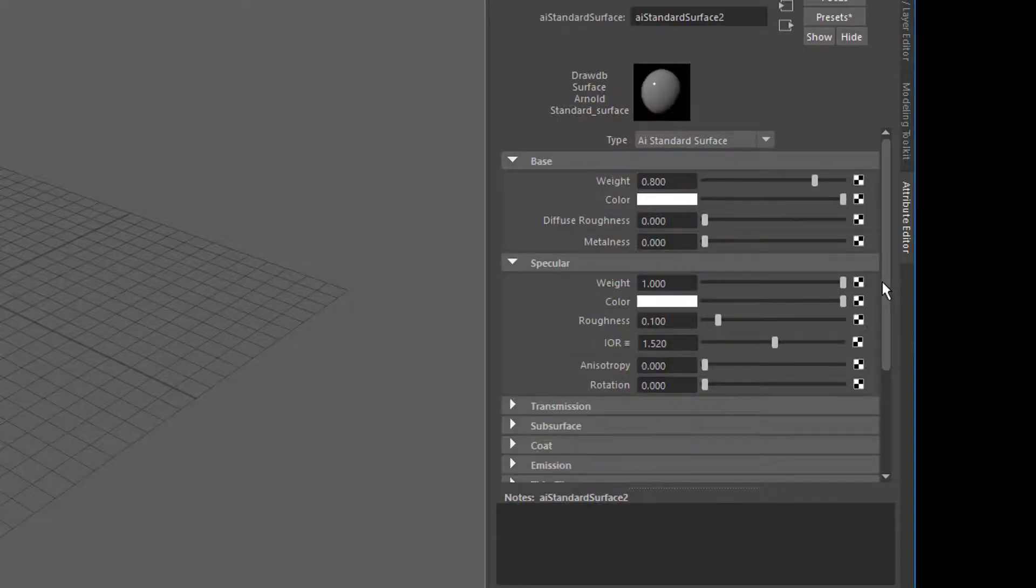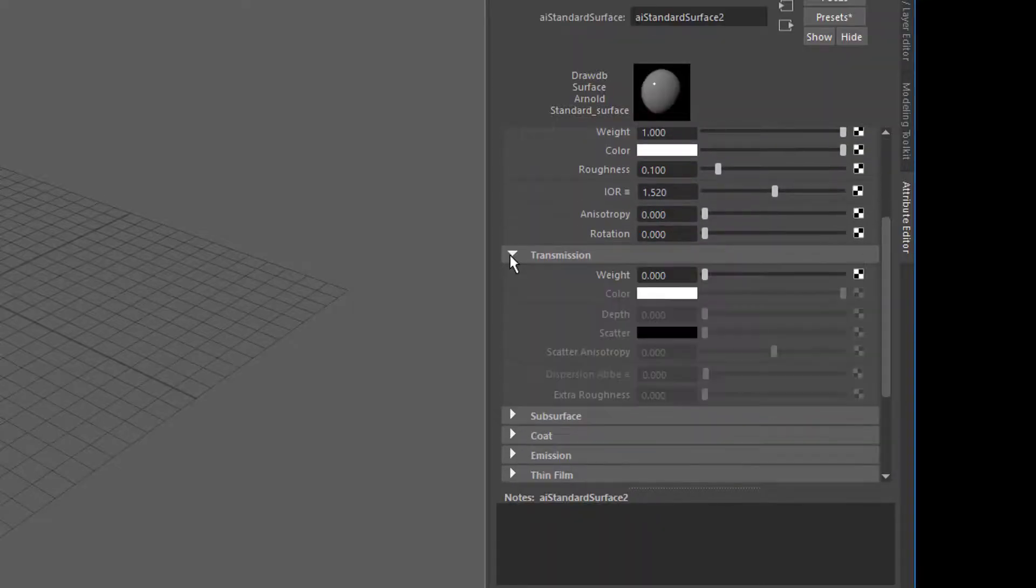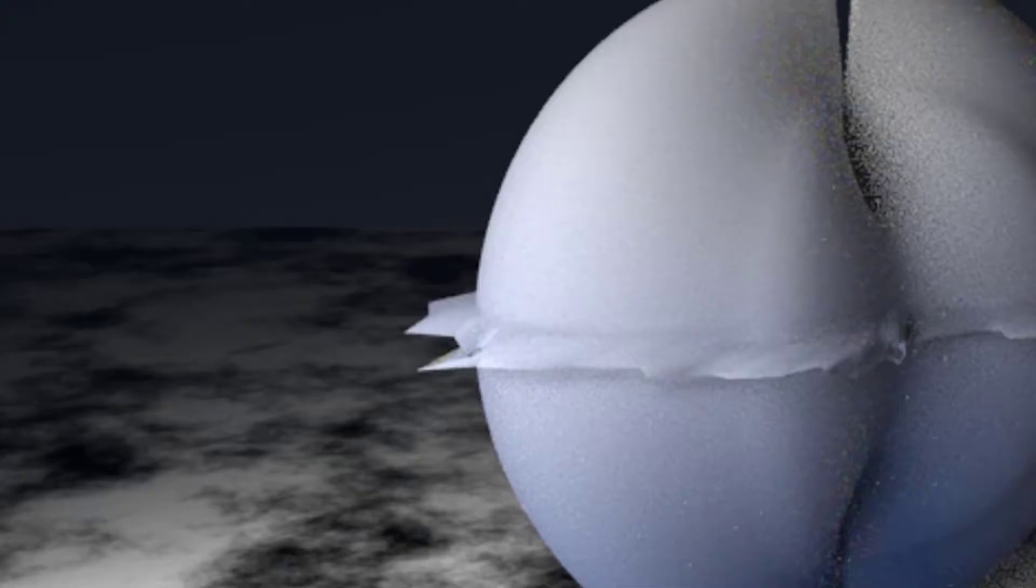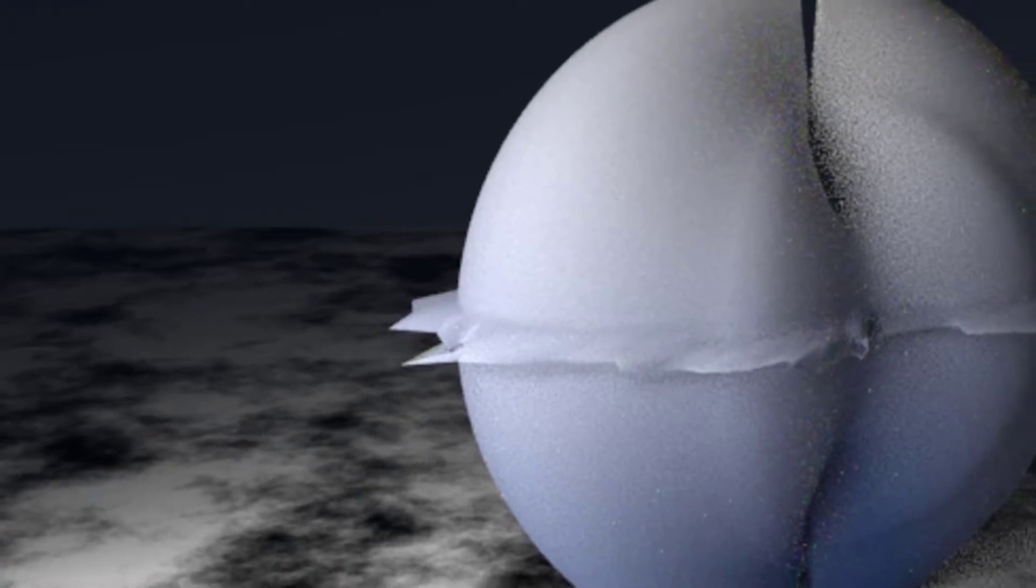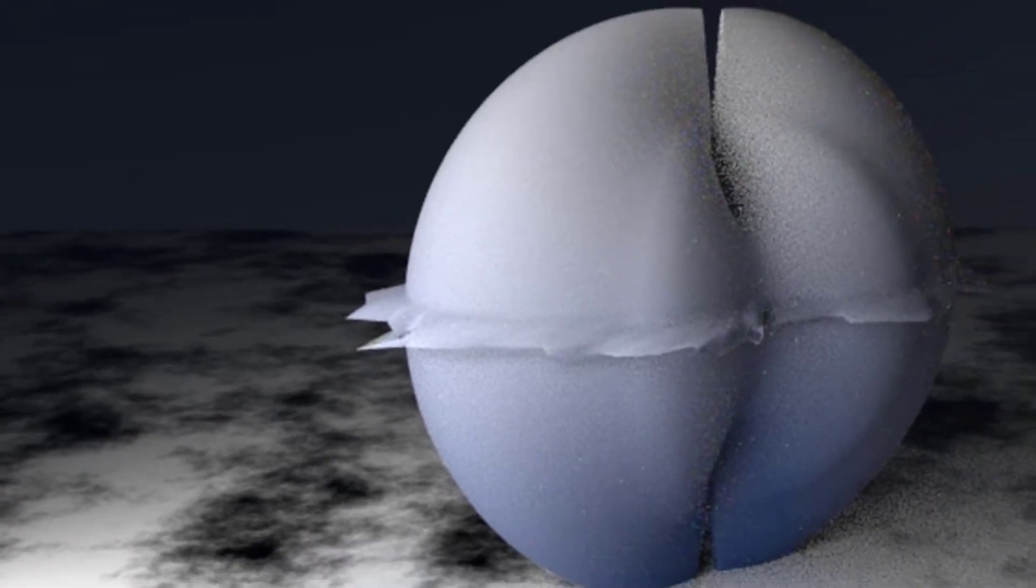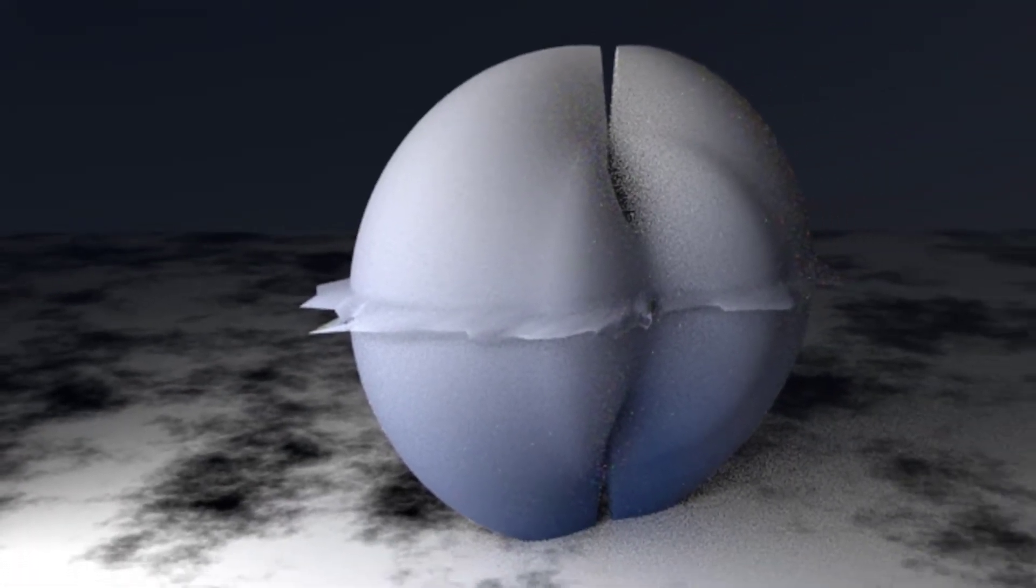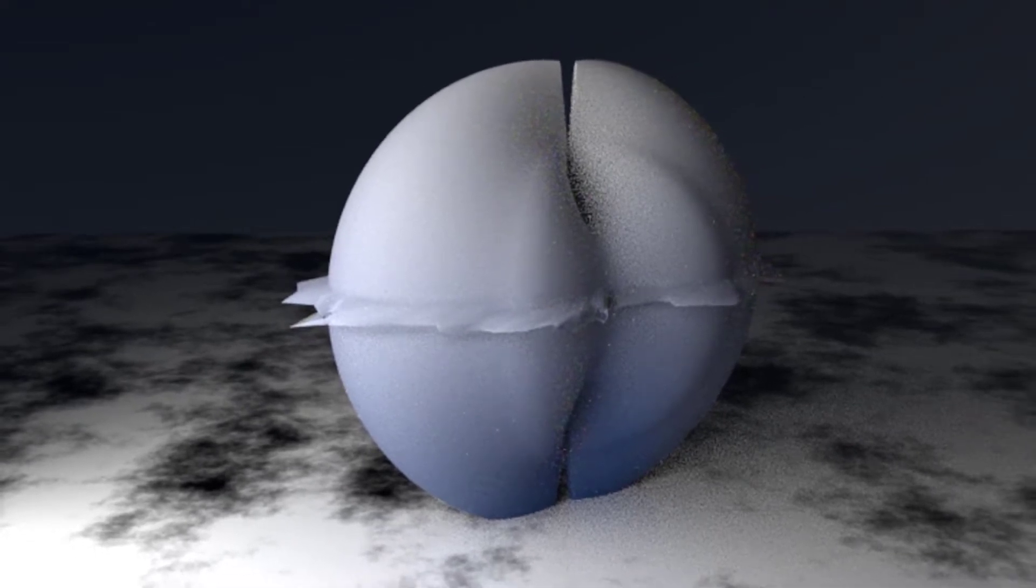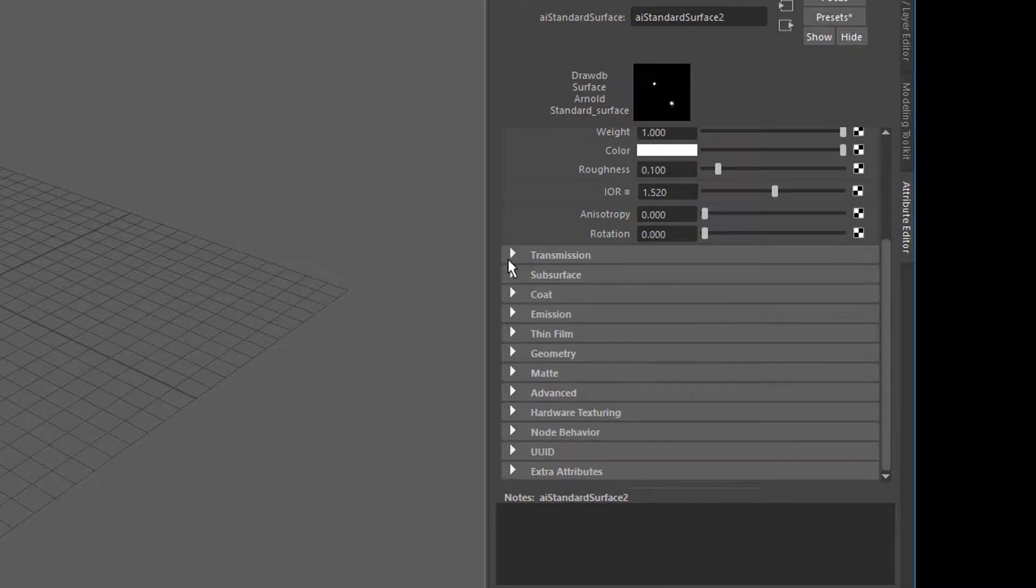You have other things here like the transmission. If you pump the transmission weight up, it looks like this. We have colors in transmission. We can choose the different depth of transmission, etc. Lots of parameters.